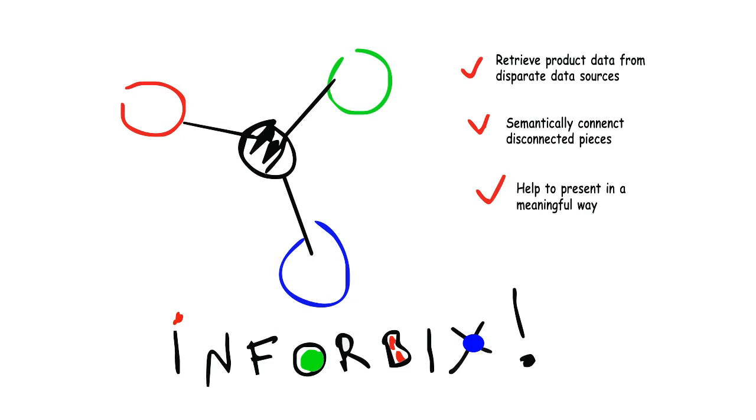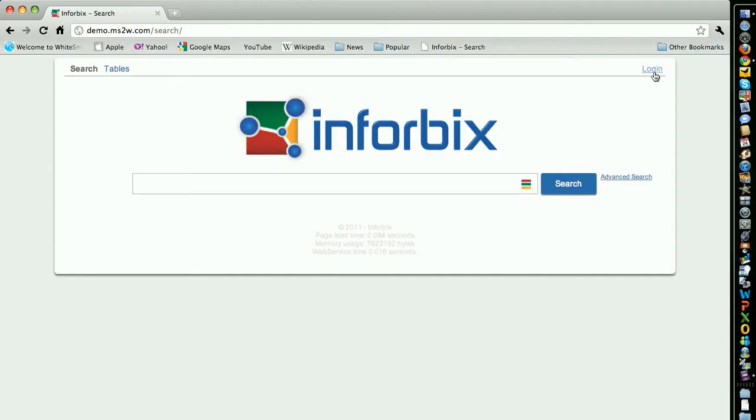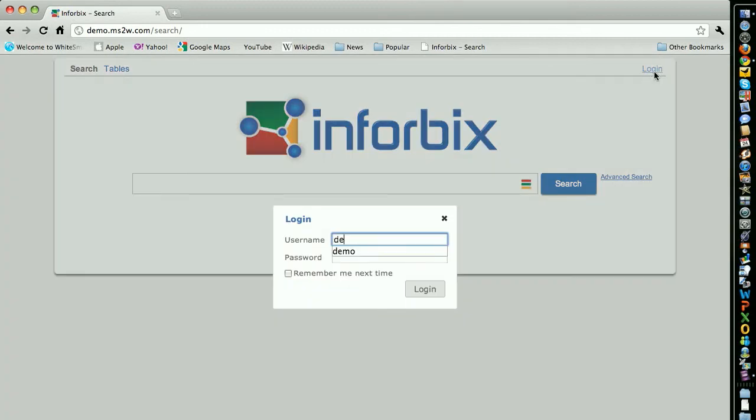So let's shift gears and see how Infobix works in action. Infobix is accessed via your favorite web browser. It's designed to be easy and intuitive to use. Let's start by logging into Infobix to enable access to your product data.